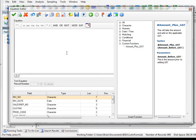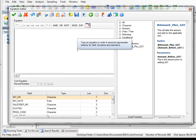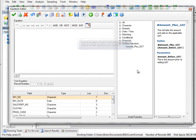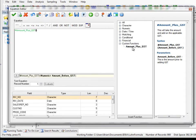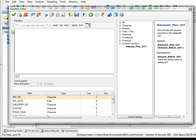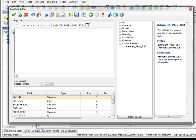So now if I take my field and do the actual analysis, the Amount_Plus_GST, to access the custom functions, I could just double click on it. Or like IDEA, the functions start with the at symbol. With custom functions, they start with the number symbol.